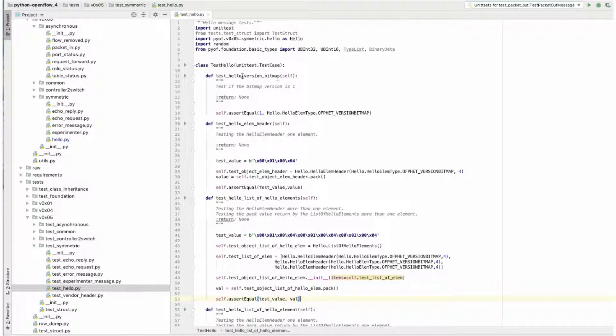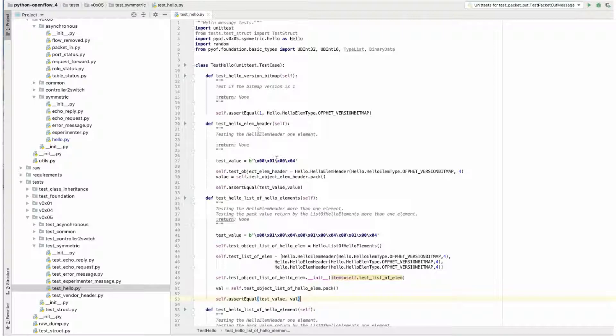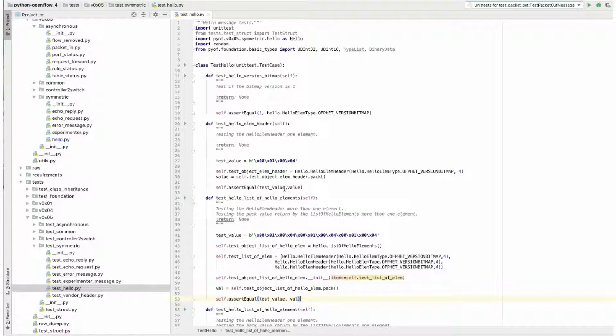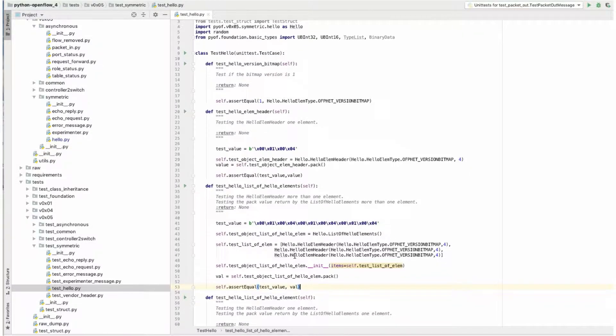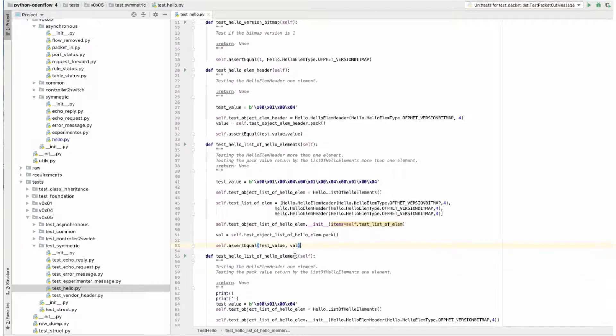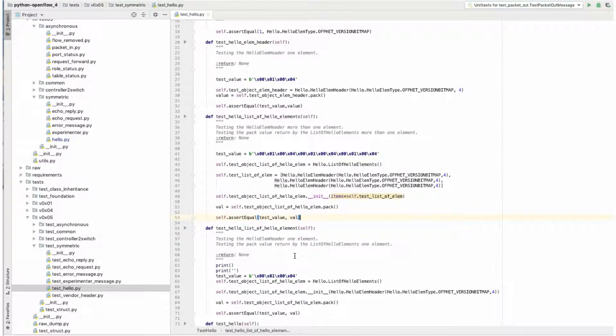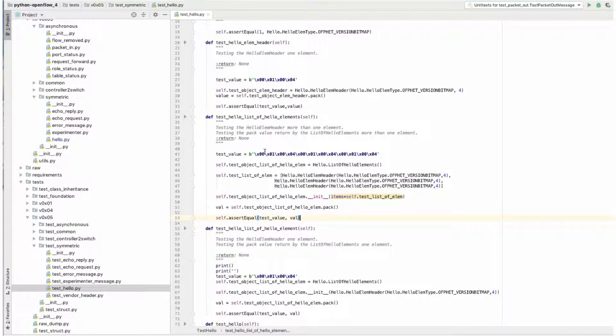This is the implementation of the test. We have different types of asserts which are going to test each class first, including the messages based on the implementation on the hello element header. So we have our binary code there and then we test those values inside the elements.